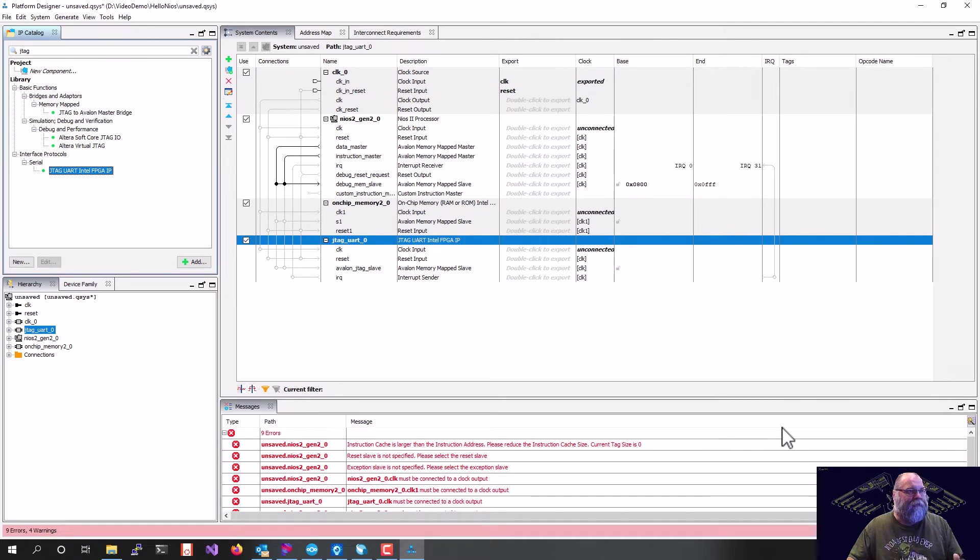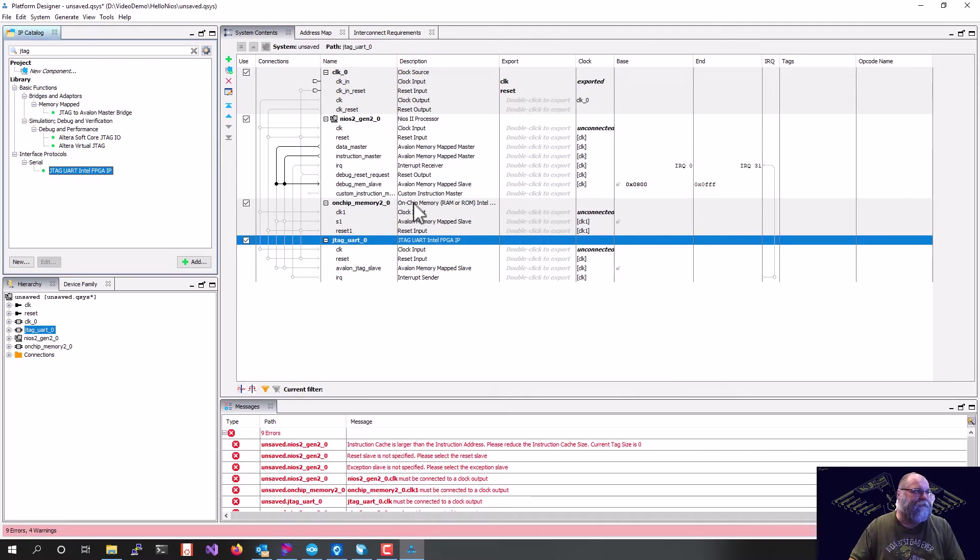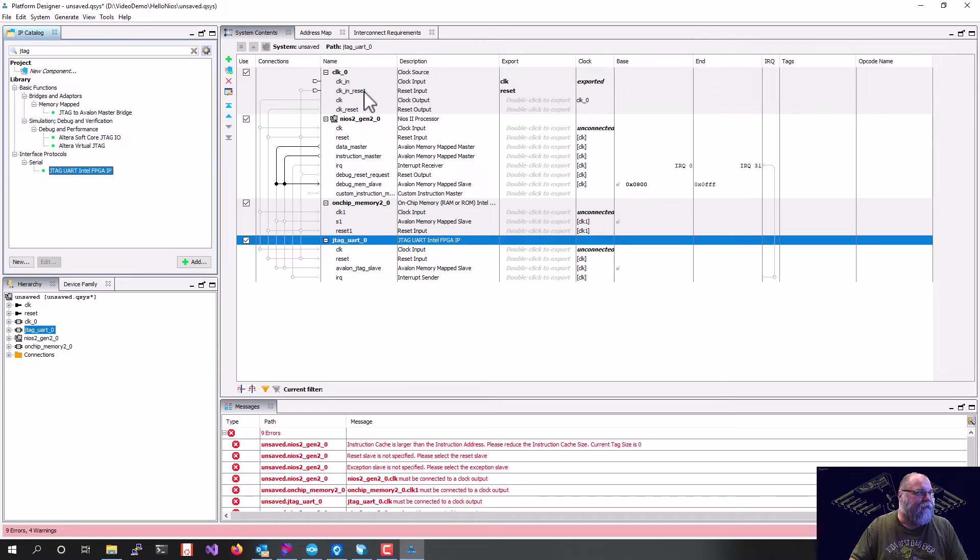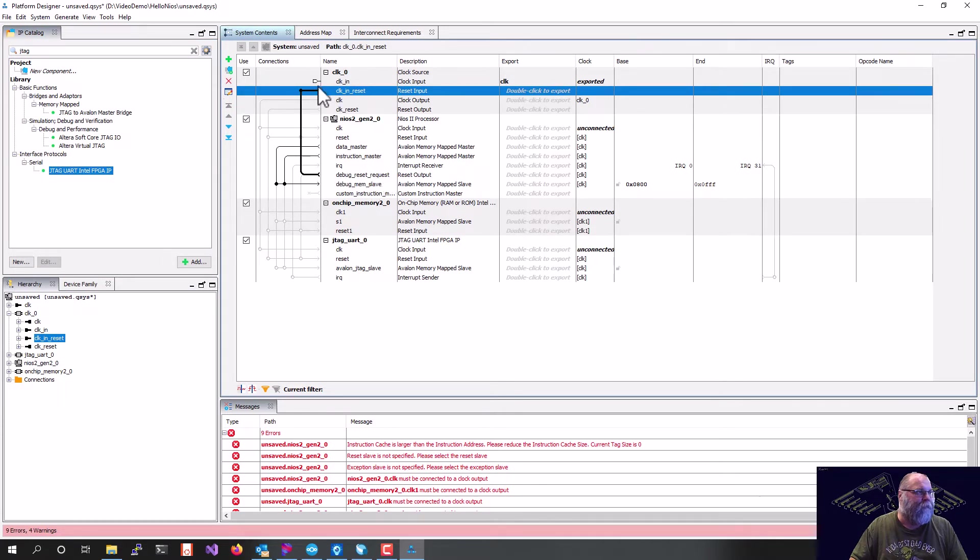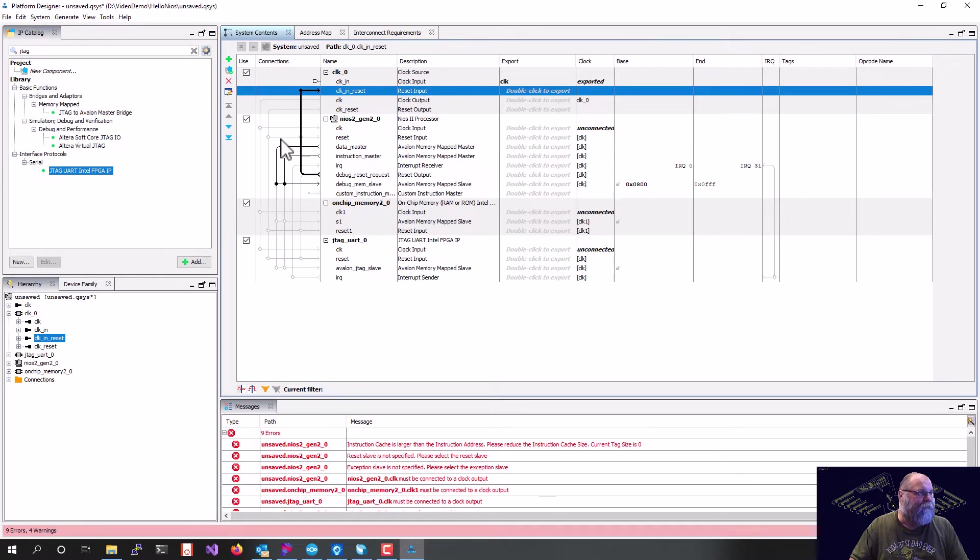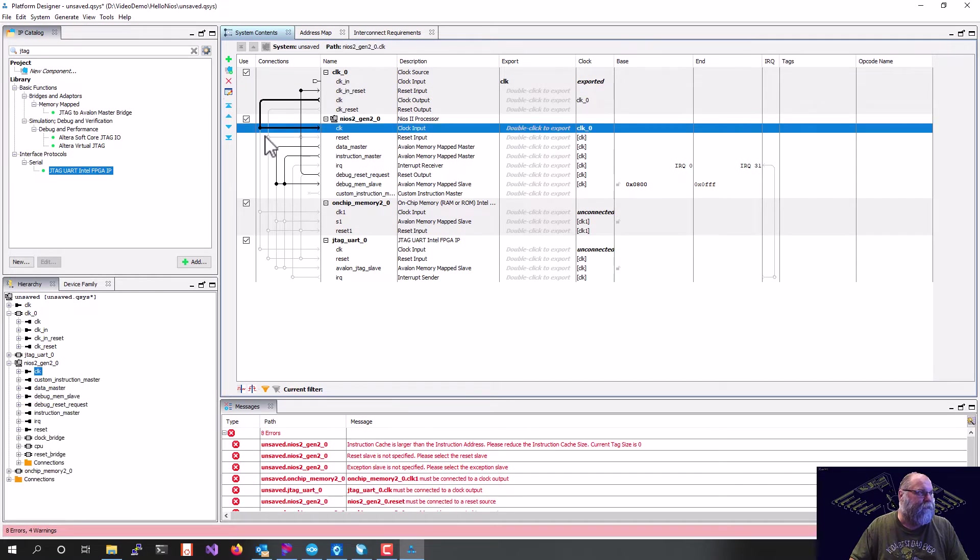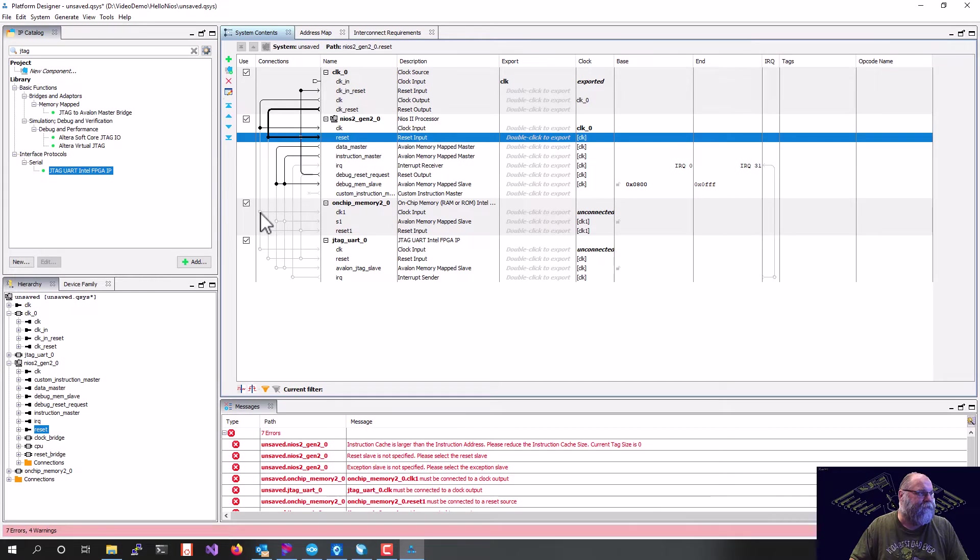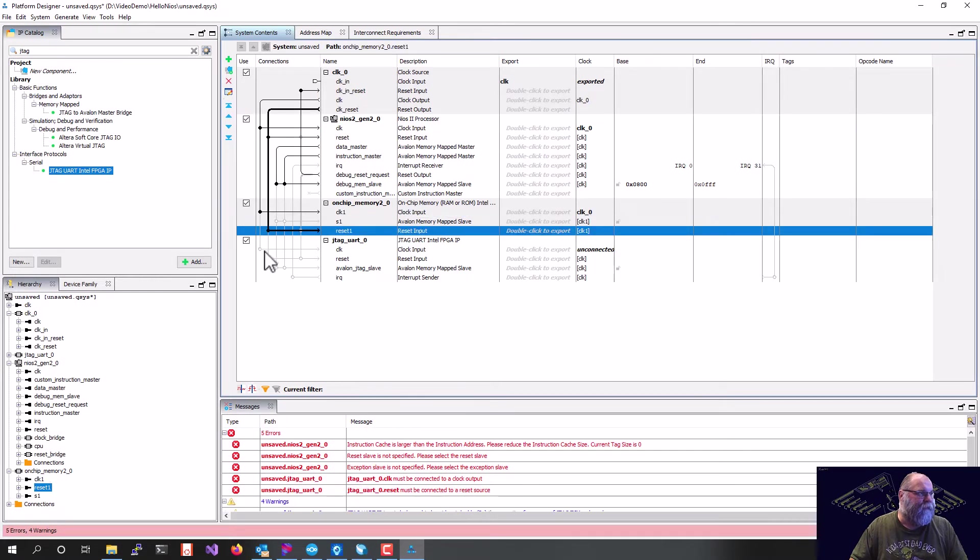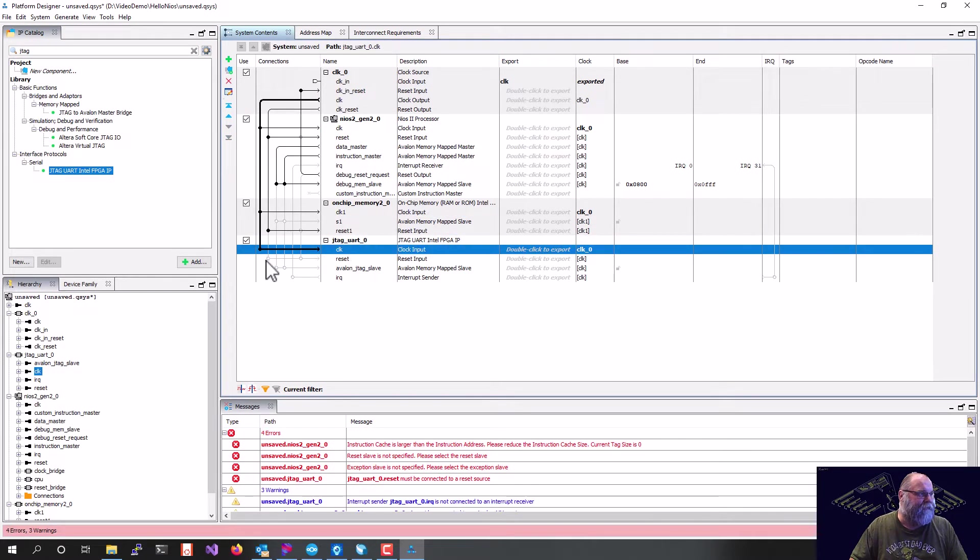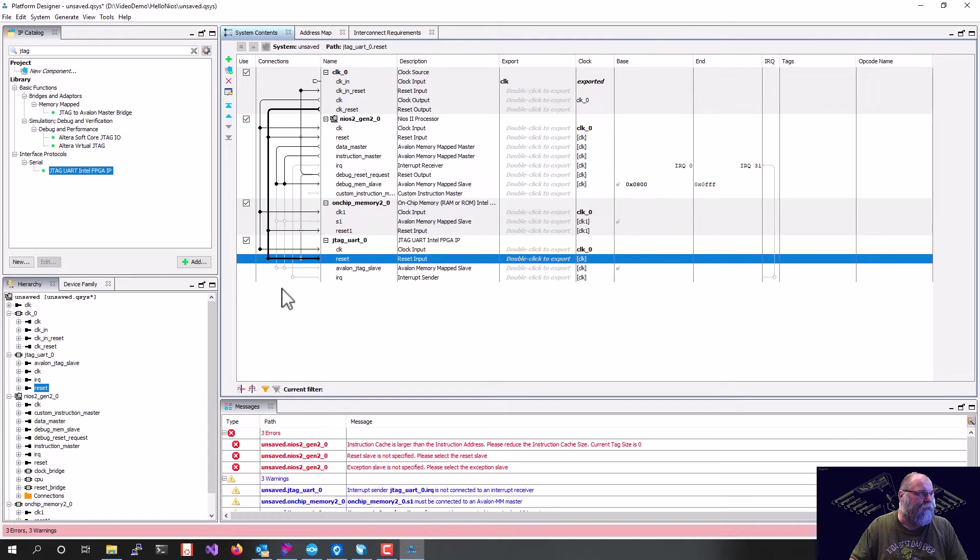Now that we've got all of that done, we need to wire this up. So the first thing we do is the ClockInReset is going to get wired in right here to the debug reset request coming from the processor. And then we need to wire clock and reset to all of our peripherals. So the processor will get clock and reset. The on-chip memory will get clock and reset. And then the JTAG UART will get clock and reset.